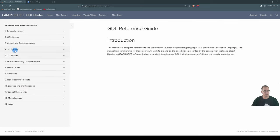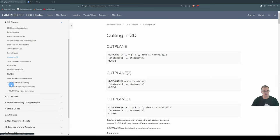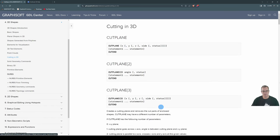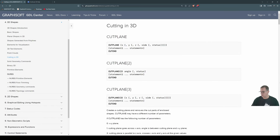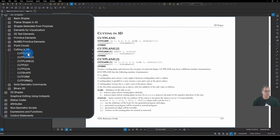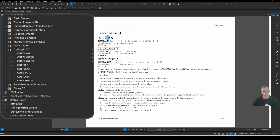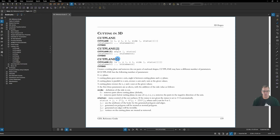Now, cut planes can be found under 3D Shapes, cutting in 3D, and there's a number of variations and a number of ways you can cut your geometry. So we've got the cut plane, there's three variations of the cut plane, we've got the cut poly and cut poly A, cut shape, and two variations of cut form. So, for this episode, I will just talk about the cut plane variations, which is cut plane, cut plane two, and cut plane three.